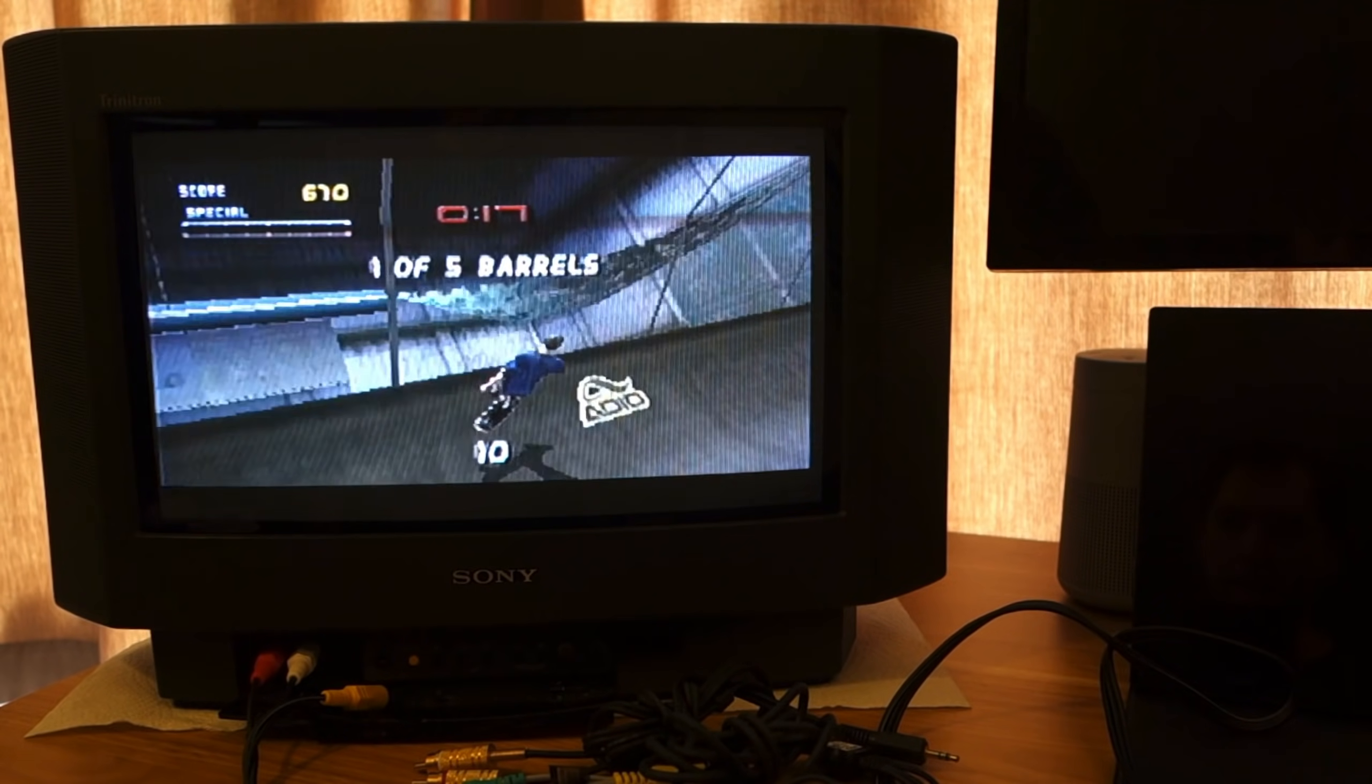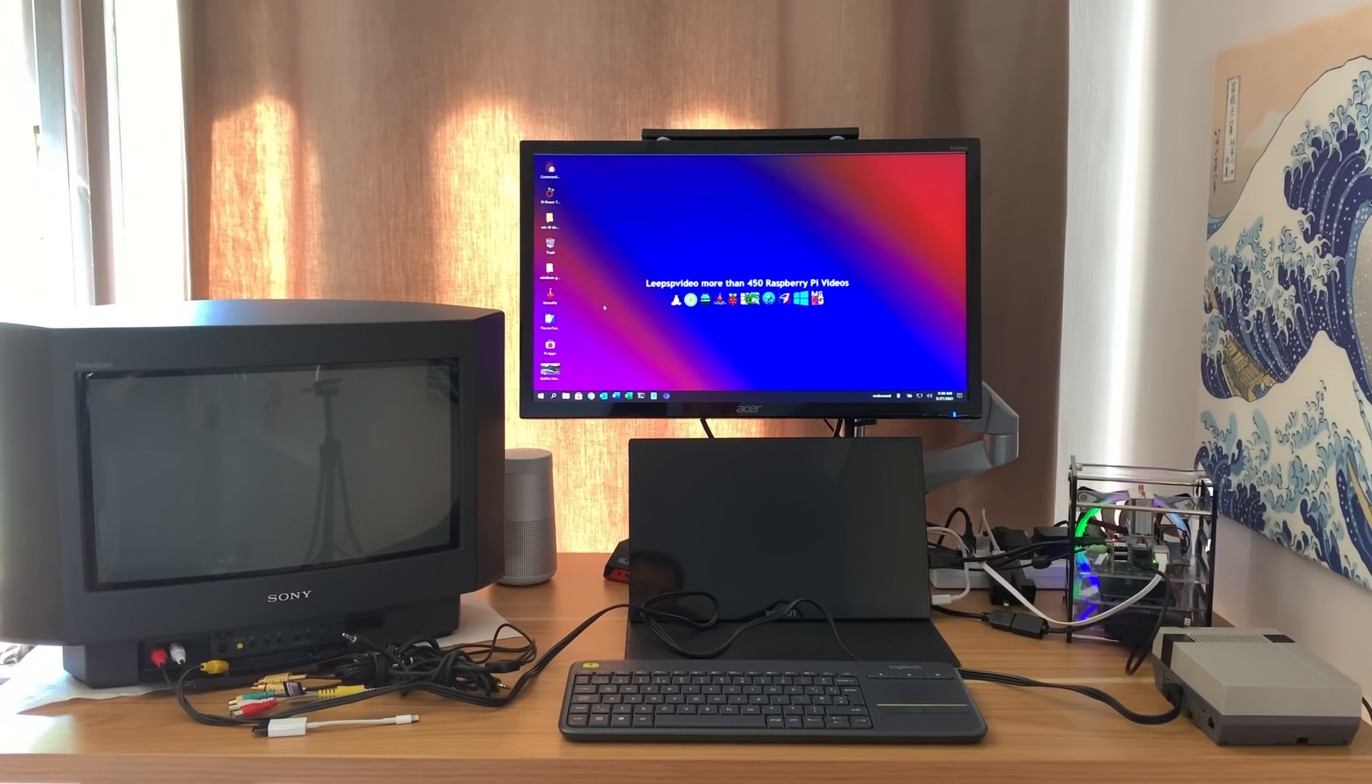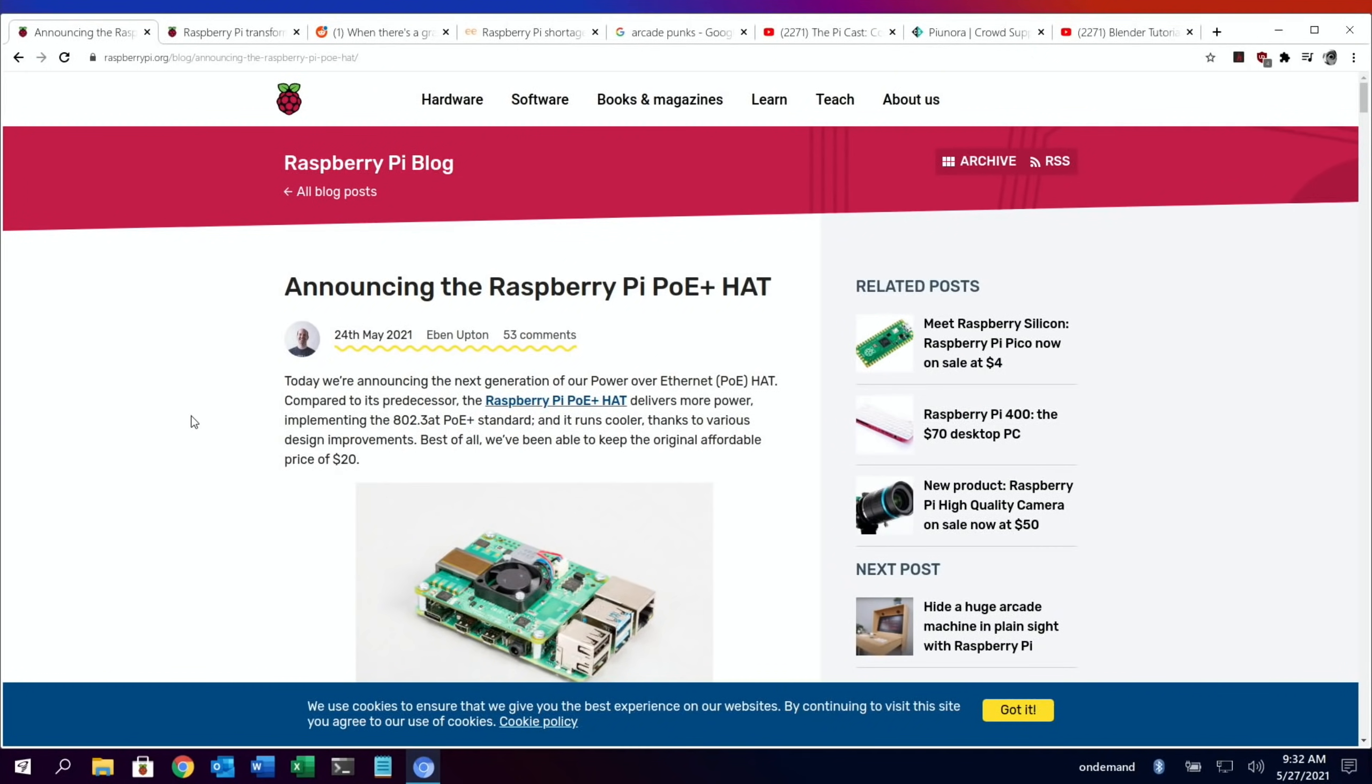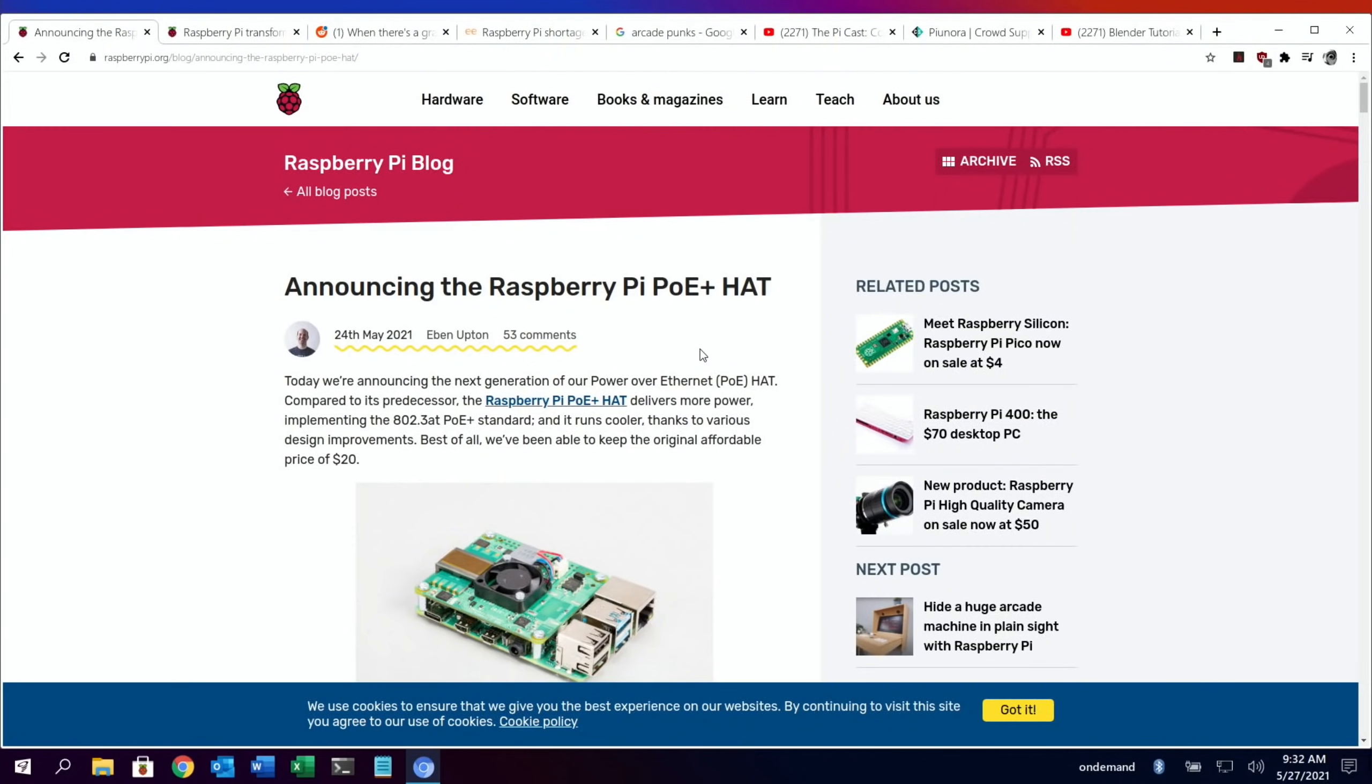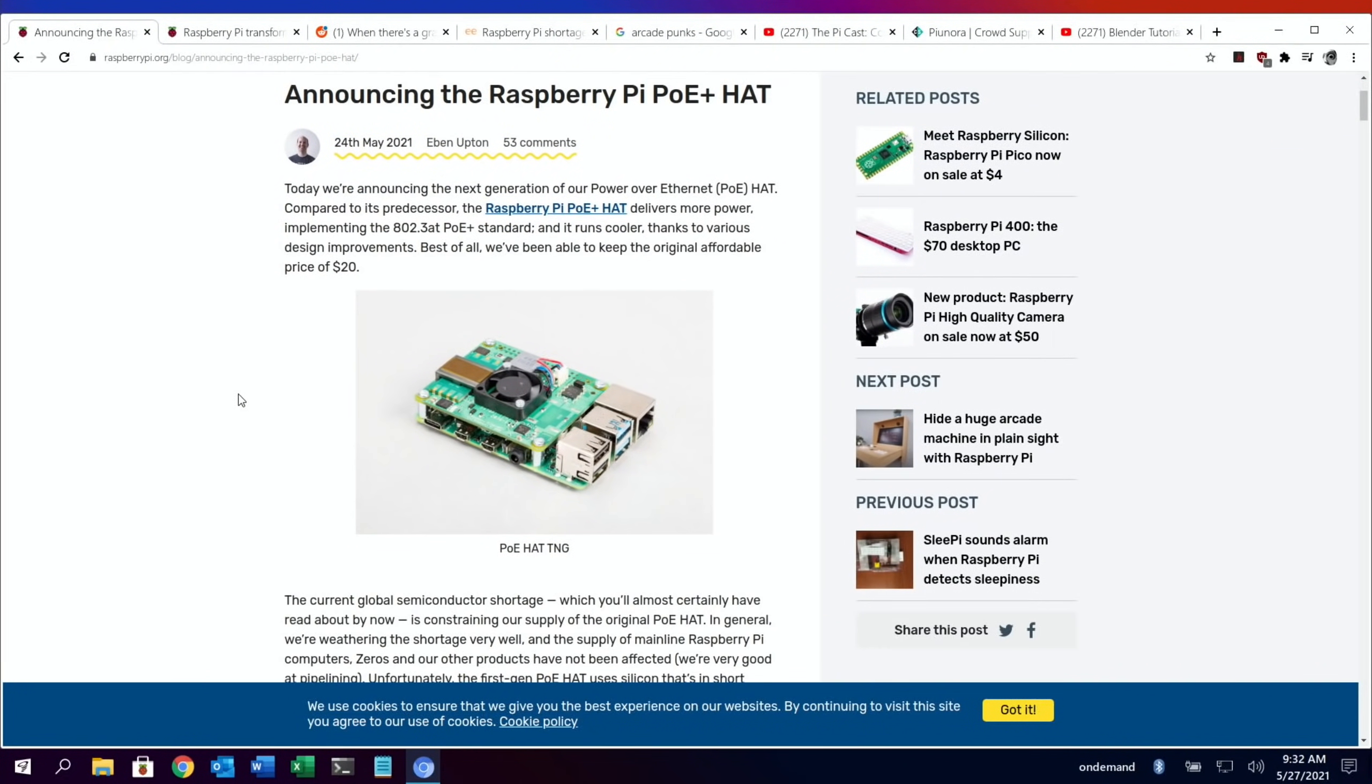Anyway, more about this and CRTs at the end of the video. Let's get on with Pi News. First up, we have a new product from the Raspberry Pi Foundation, and this is the Pi POE or Power Over Ethernet Plus hat.